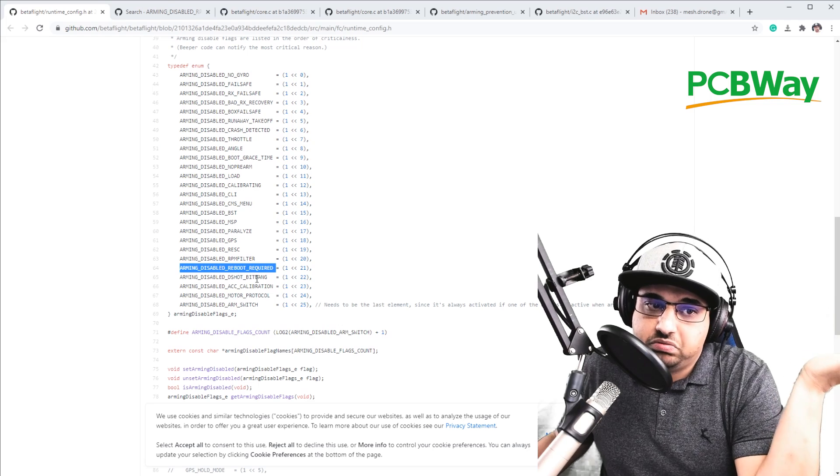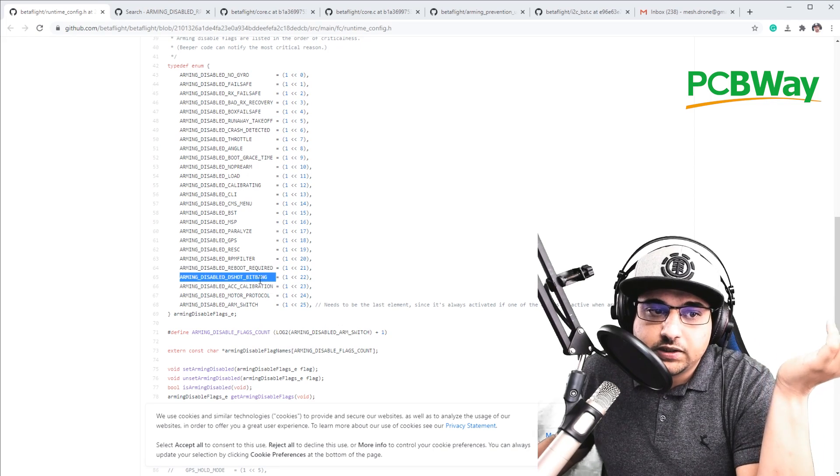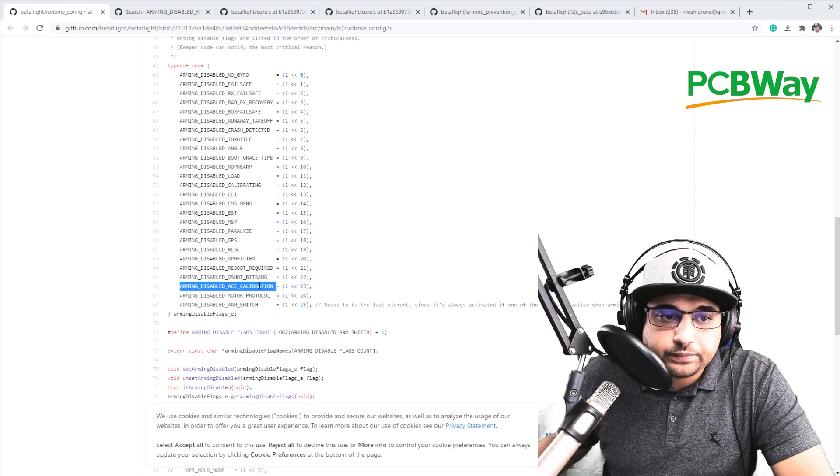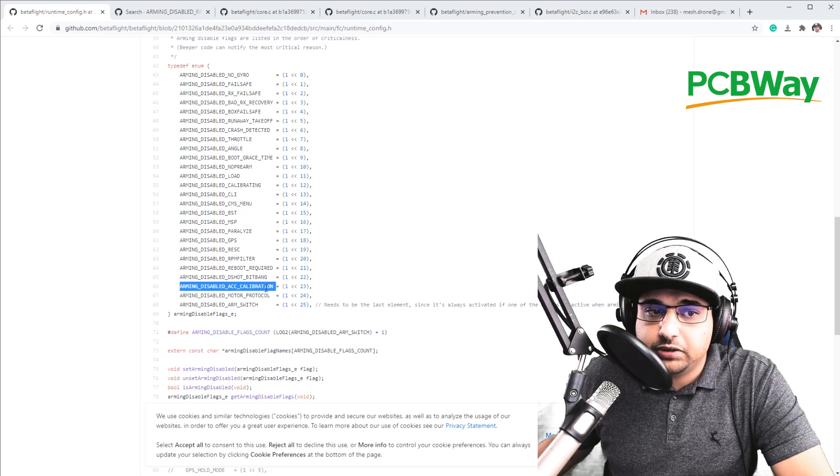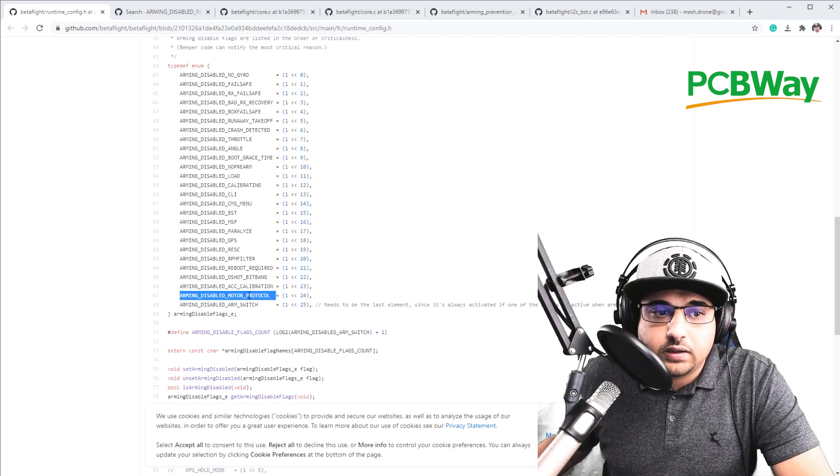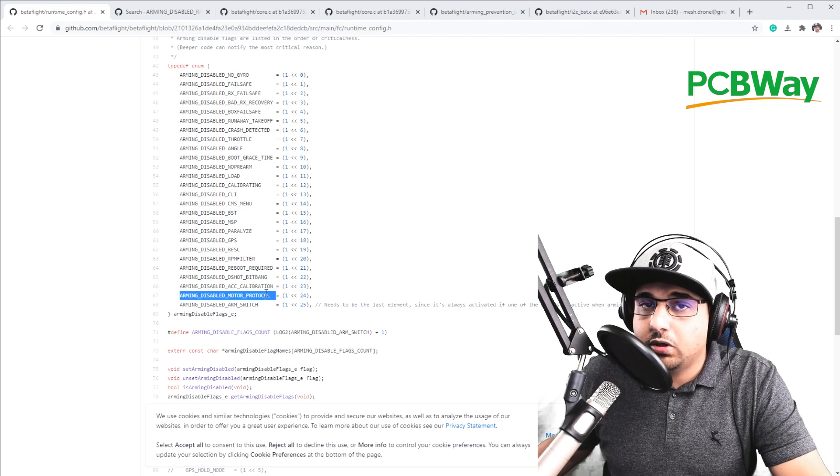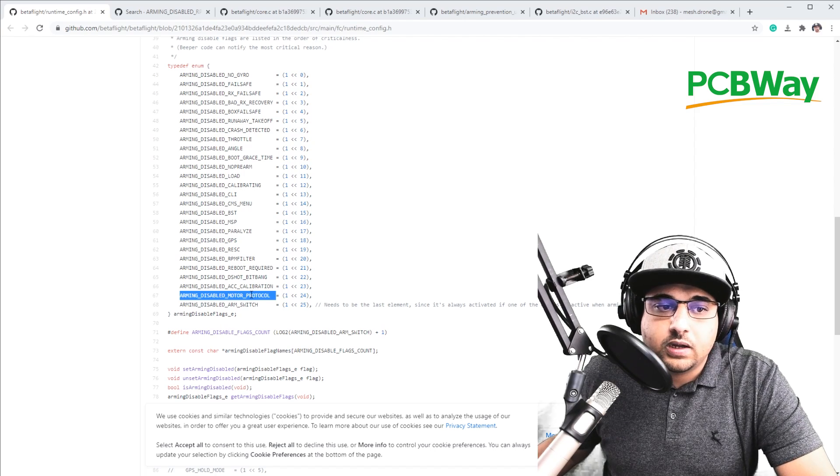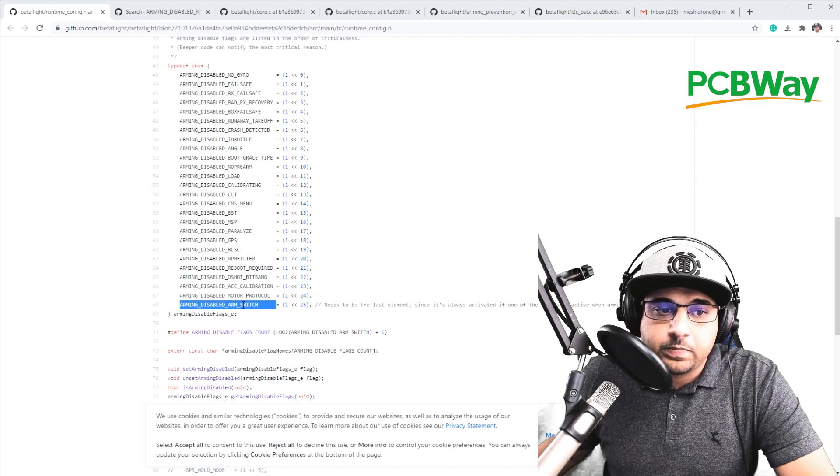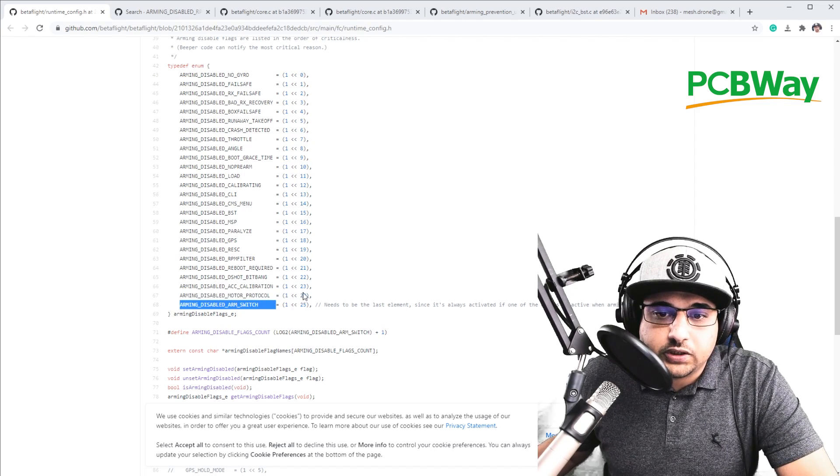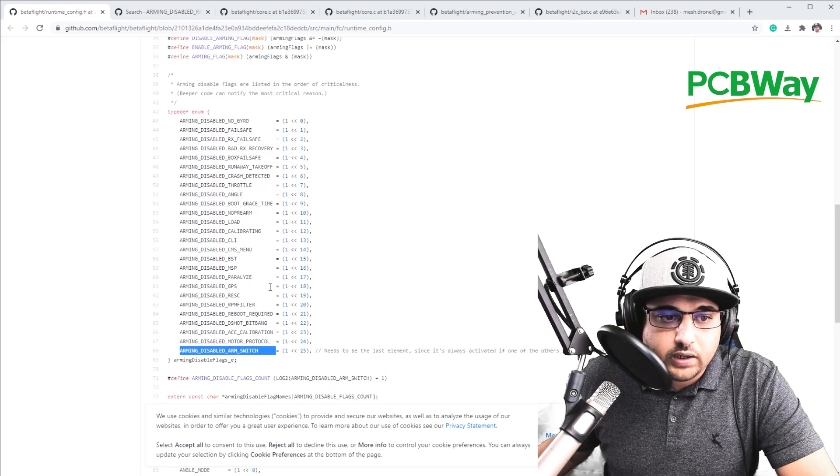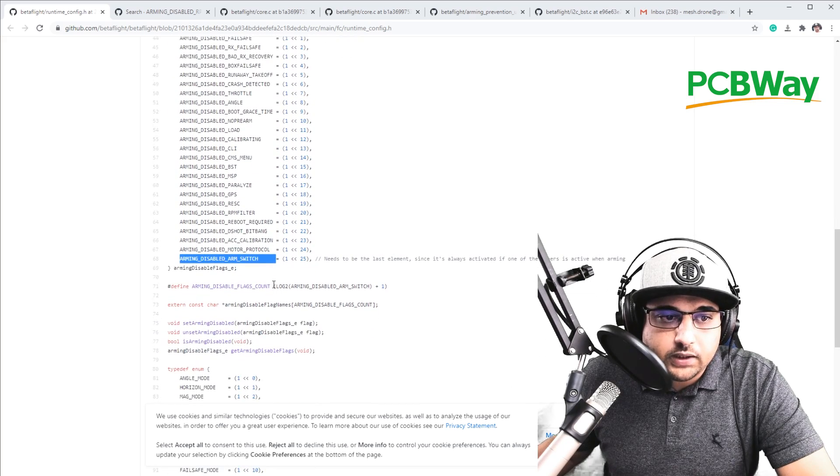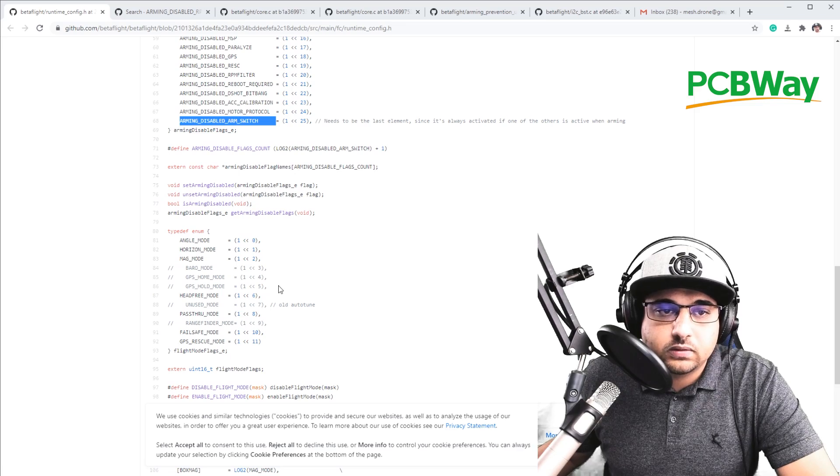Reboot required, pretty simple. I guess this is probably something wrong with the D shot signal. This is the accelerometer calibration. Just go calibrate. Motor protocol. So you could have a bad motor protocol. I guess I don't know how when you would actually get that here. And last but not least arm switch. I think arm switch is if you don't have an arm switch enabled possibly, but yeah. And well, that's really it.